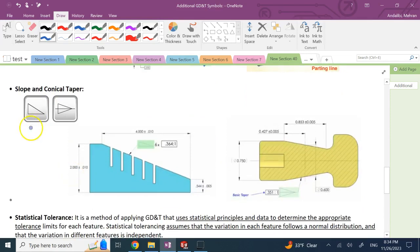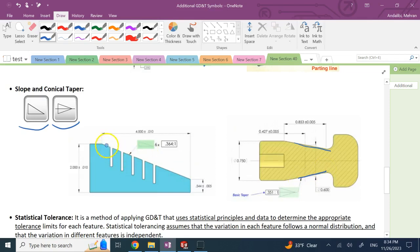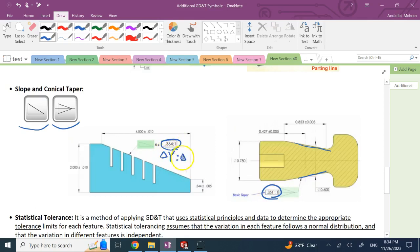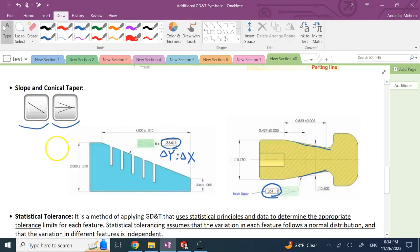The next two symbols are slope and conical taper. Both are used to show slope — the slope symbol is for a flat sloped surface, while the conical taper symbol indicates the surface is essentially part of a cone. In both cases, you show a ratio inside a box: this ratio is ΔY to ΔX, basically the drop in the vertical direction over the distance traveled in the horizontal direction.